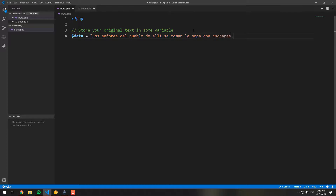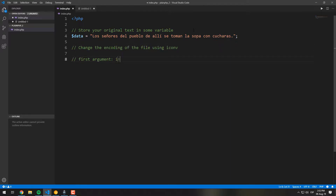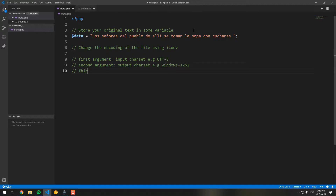This will basically contain a variable with the text that we want to encode. Then we obtain the output of the iconv function, providing as arguments the specific character encoding. We can use the mb_detect_encoding function to detect the encoding of the initial text, which is usually UTF-8.